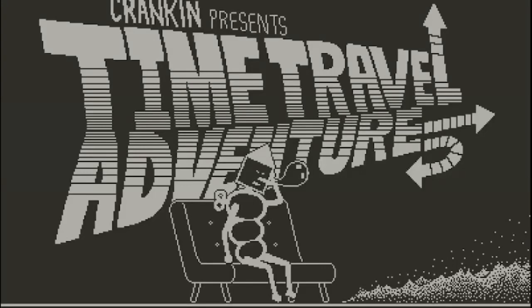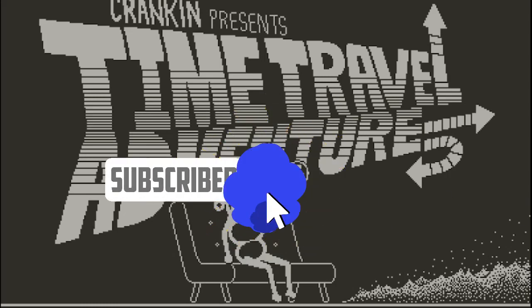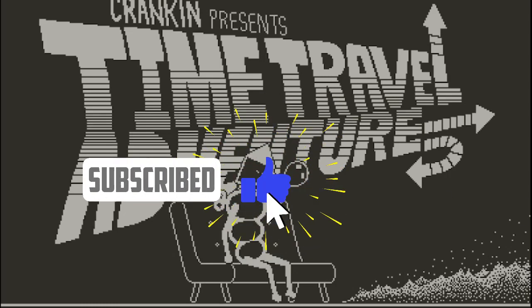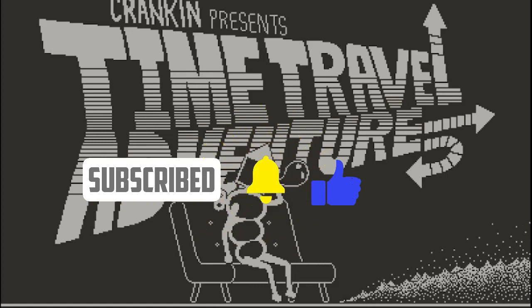Today, we're playing Crankin's Time Travel Adventure, where we have to help Crankin meet up with his girlfriend, Crankette. But will stopping time itself be enough for the two to meet up? If you haven't already, make sure you subscribe so you never miss any awesome content from me. Let's get started.